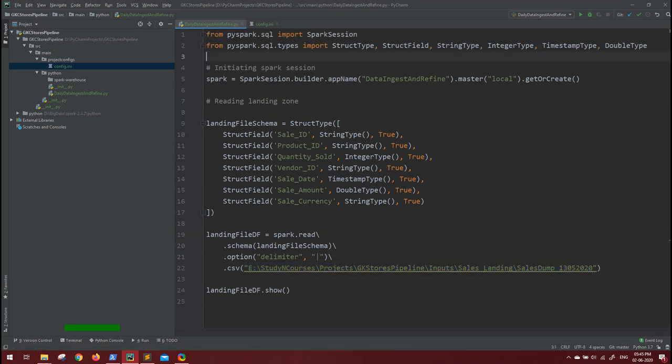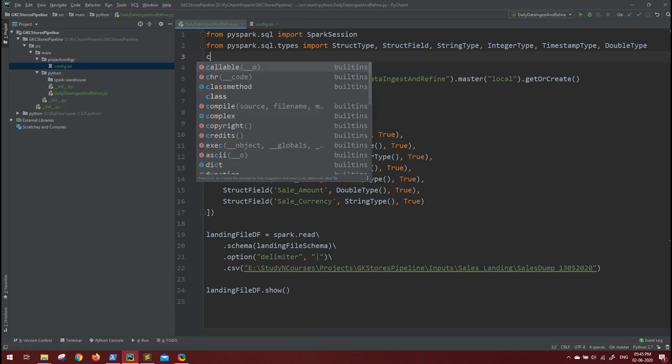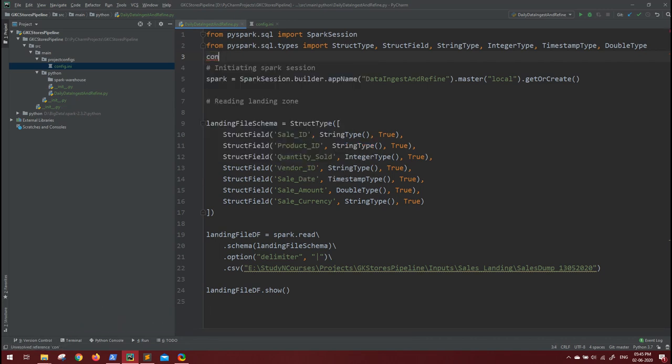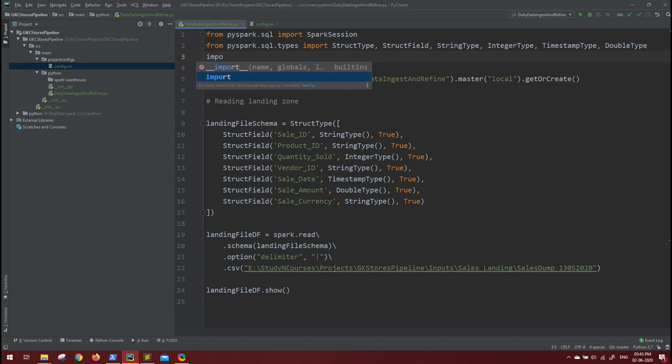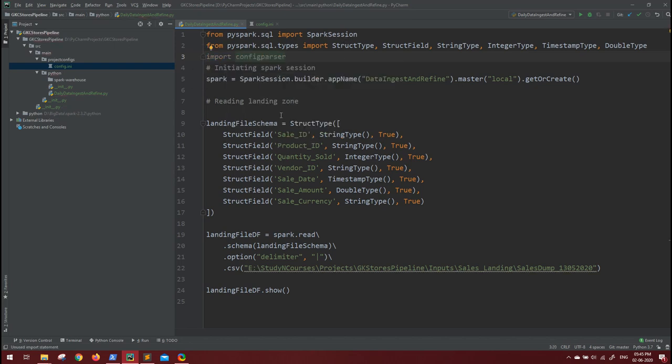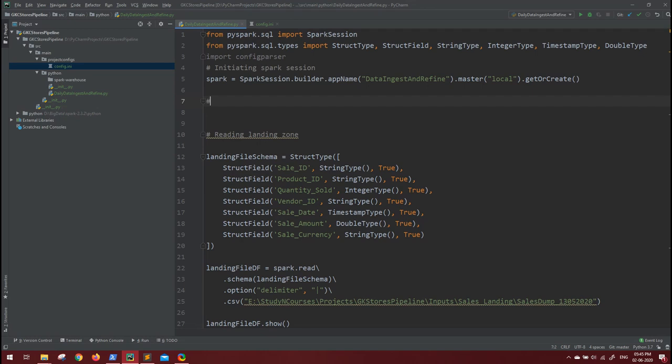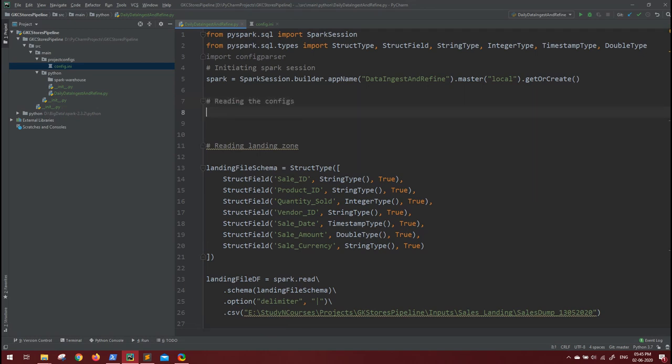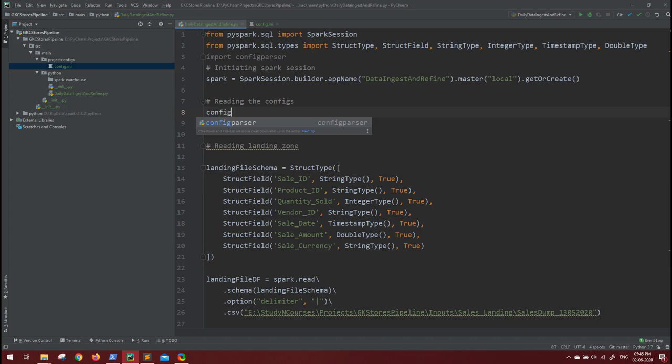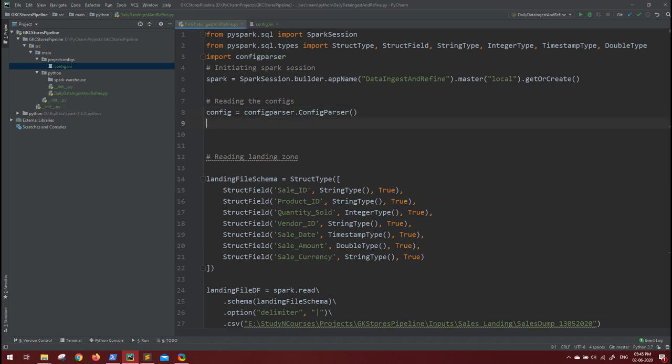So let's try to import that, config parser. Now how do you read that? Let's say reading the config. To read the config, you have to create a new object for config parser. Let's call it 'config' and ConfigParser dot ConfigParser. Now what file we have to read, that we have to mention, so config...